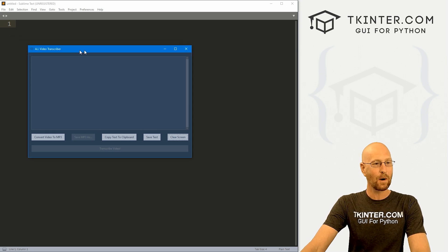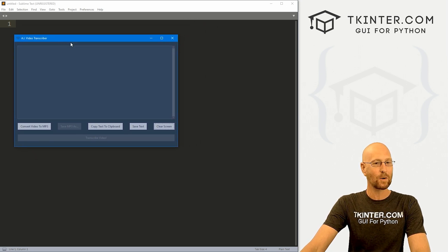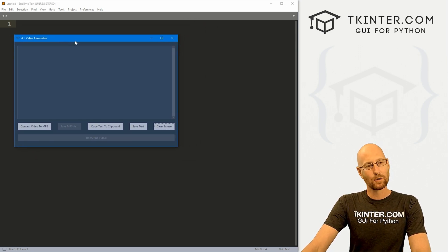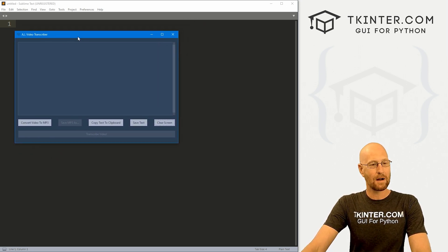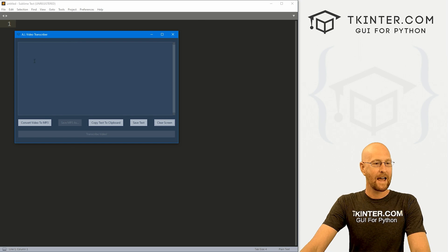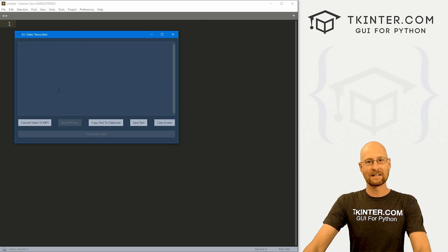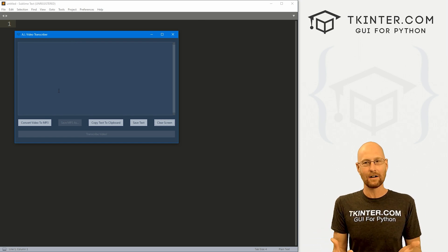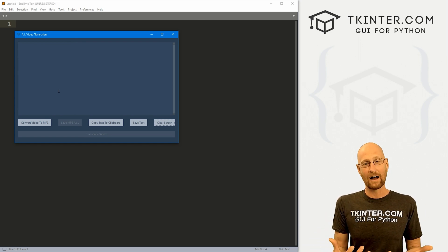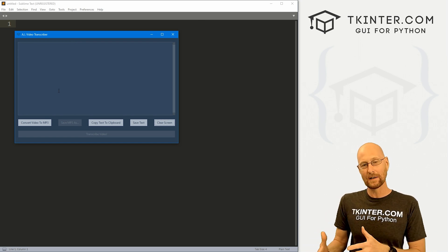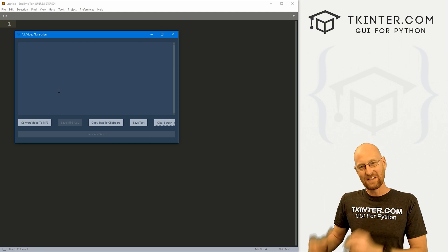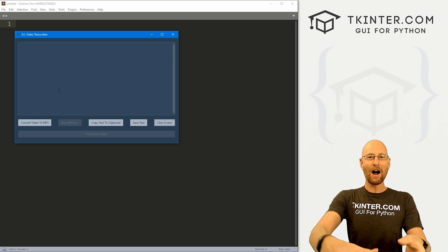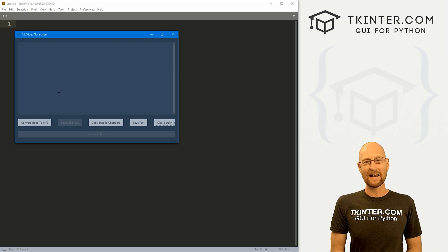This is what we're going to build in this course, this cool little app using TTK Bootstrap and Tkinter. What it does is it takes a video, a video file, converts it into an MP3 audio file.